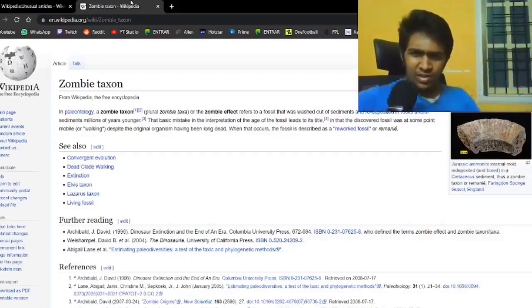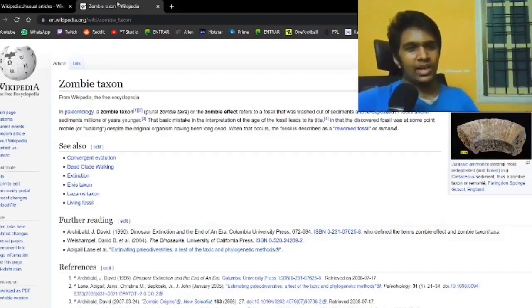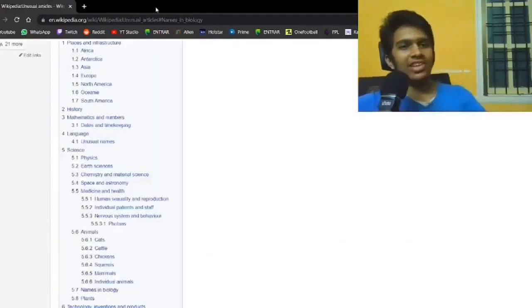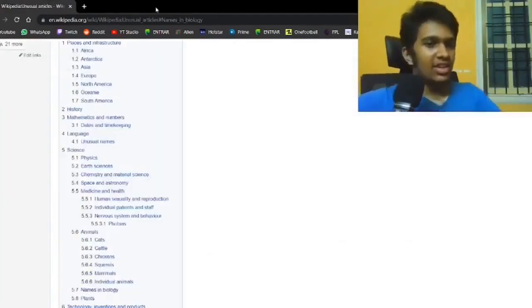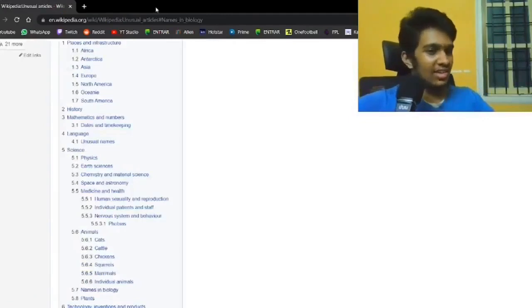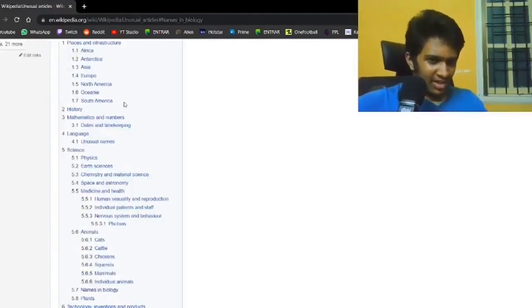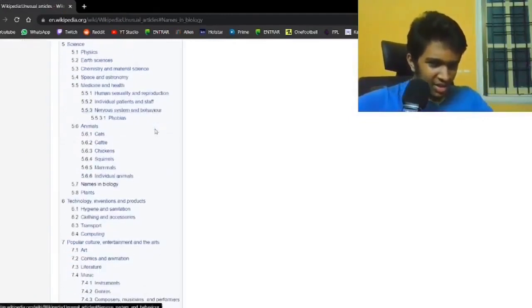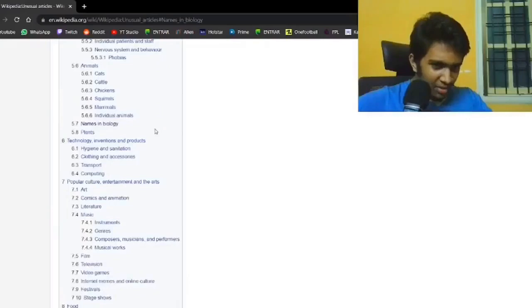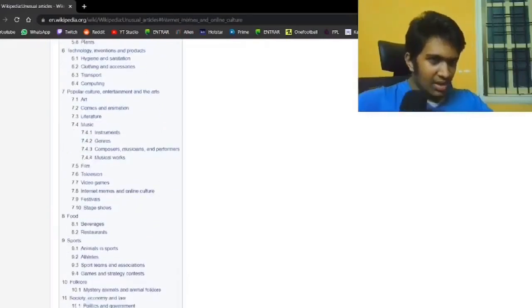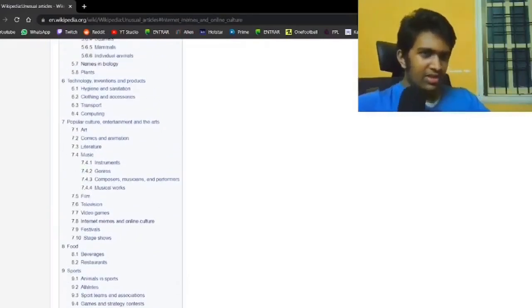So basically the fossil was alive but the actual organism of the fossil was dead. Yeah, it's not as interesting as it could have been. Next, let's see.